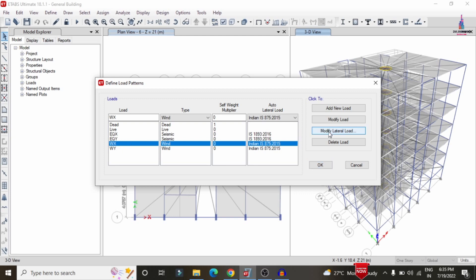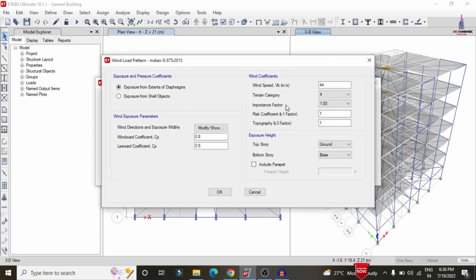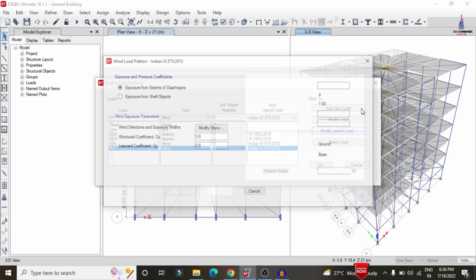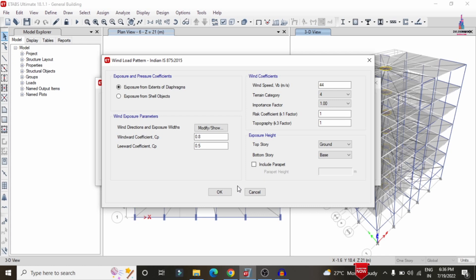Selecting Wind Loading X and clicking Modify, the wind speed is set to 44 under terrain category 4. You can select any terrain category that matches your site specifications. Wind Y direction is also set to terrain category 4. After applying all load cases, we need to add the load combinations for the structure.